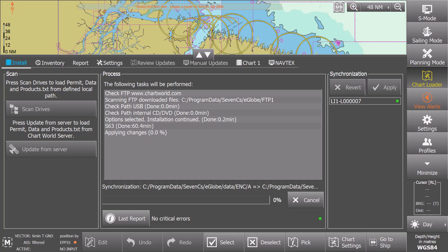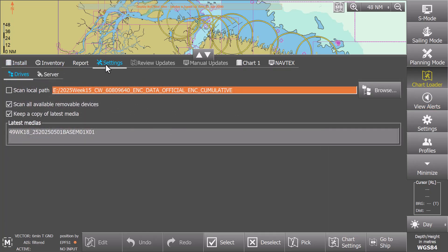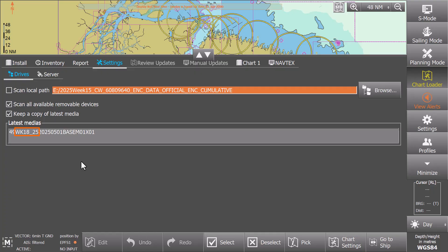To check the latest base media installed, click Settings and select the Drives tab. At the bottom, you will see the latest media title as shown. This indicates the present status, the week number and the year.